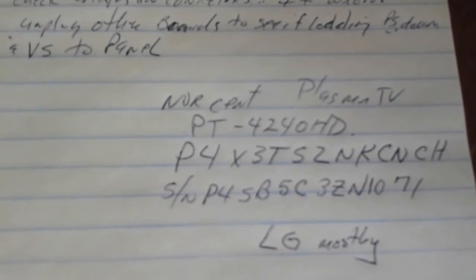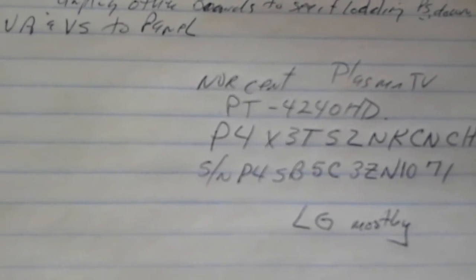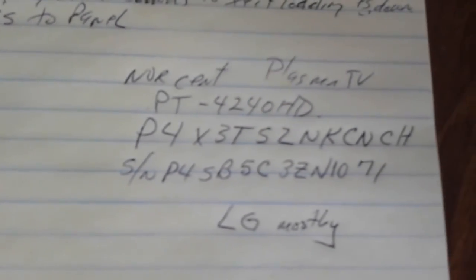Okay, I've got a NorScent PT-4240 HD Plasma TV and let me show you what it's doing. It just turned on and is sitting here kind of doing the screen. There's no input to it.